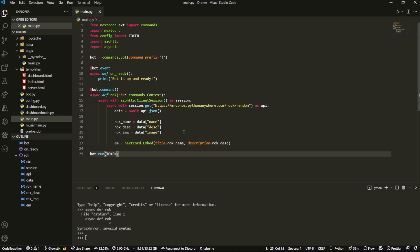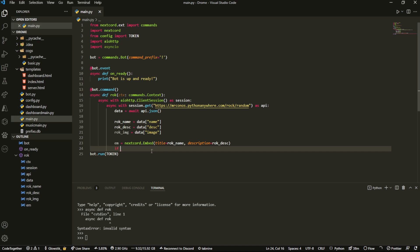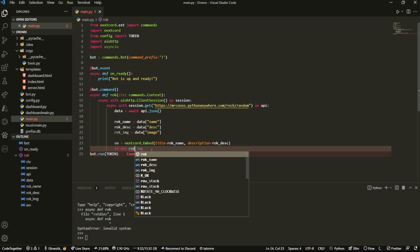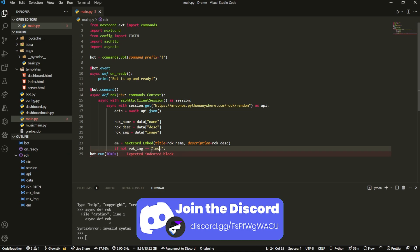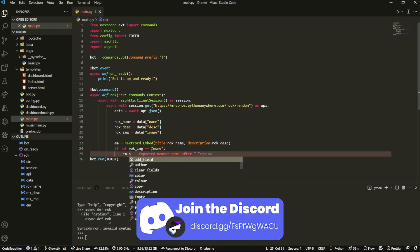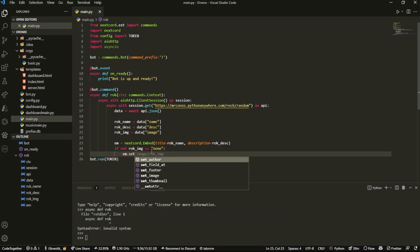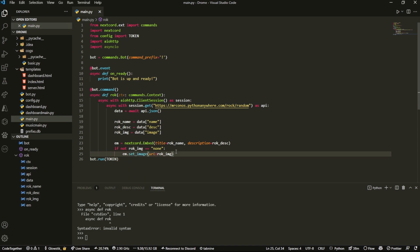That's all we're going to have for our embed. Now we're going to have an if statement because not all of the actual rocks inside of it have an image. So we can run an if statement saying if not rock_image equals none, then we can do embed.set_image and url can equal to rock image. Really simple.